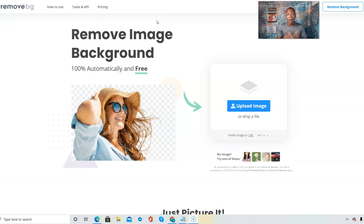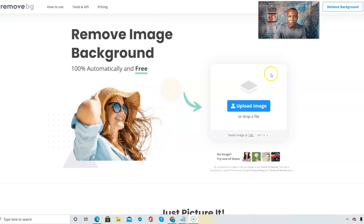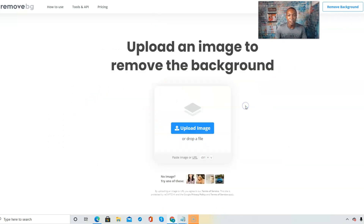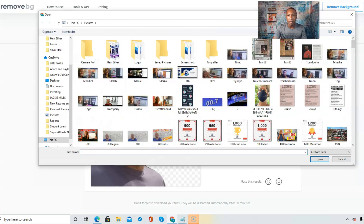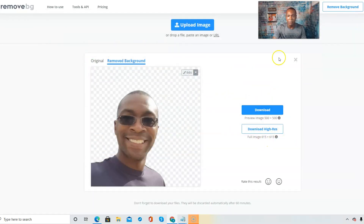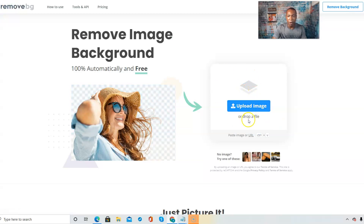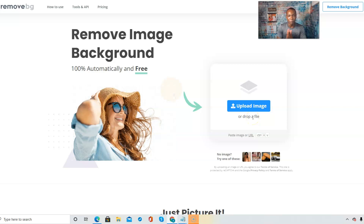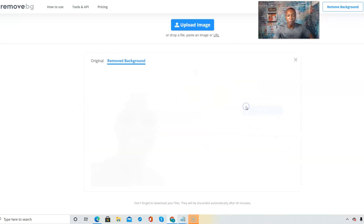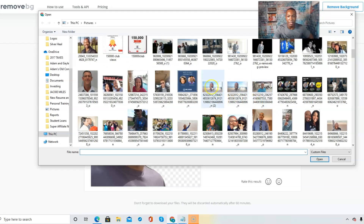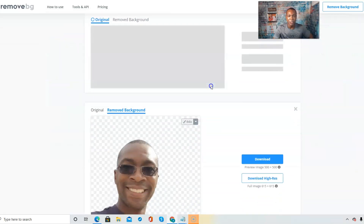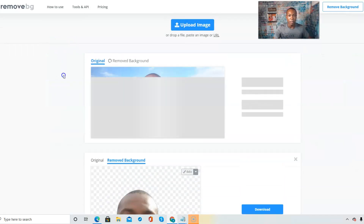To remove the background image, right here you click on 'Upload Image.' You can upload an image or drop your files — drop your picture or image file right there. You can also click on 'Upload' and find the picture you want to use.